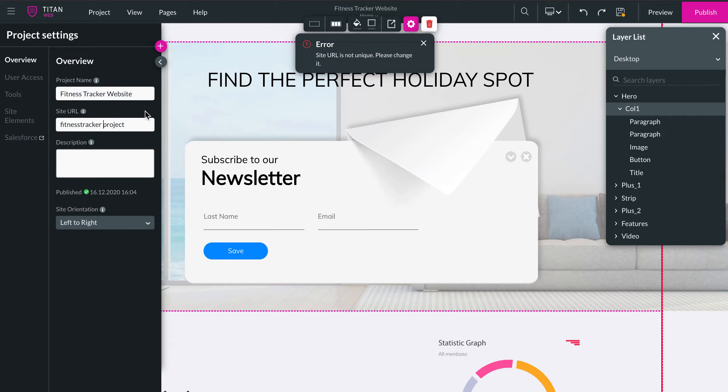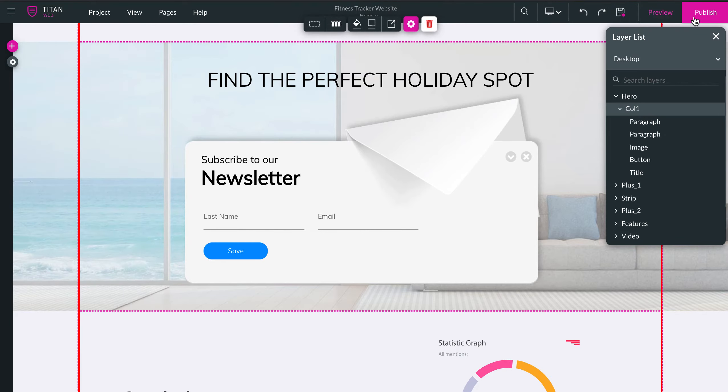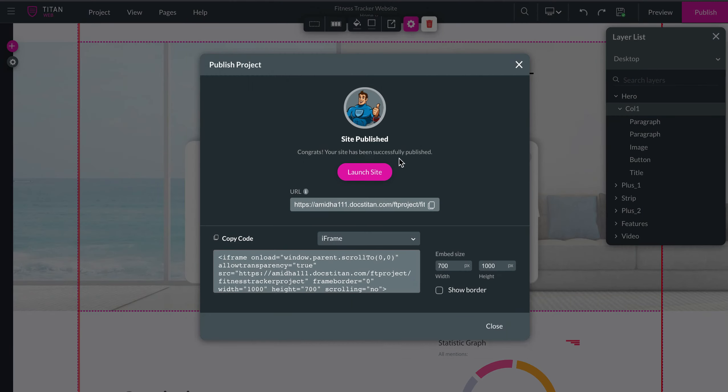Make sure there are no spaces and it's unique. Once you click Publish, you will find that the bottom URL is now changed.